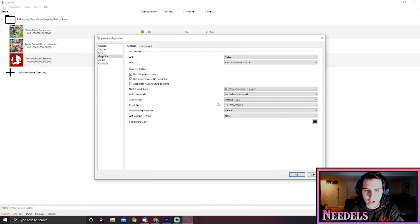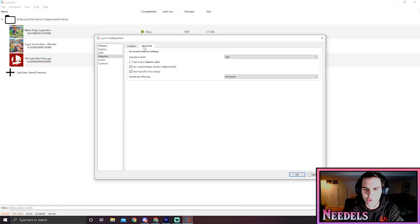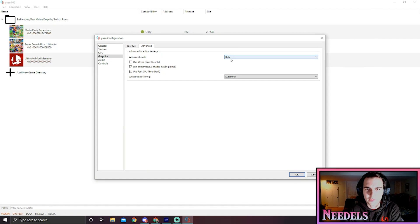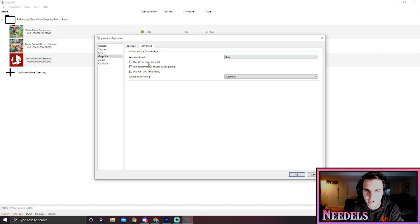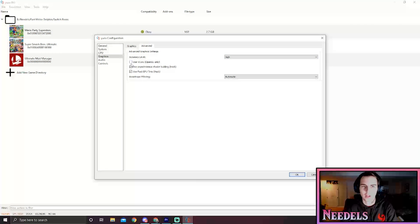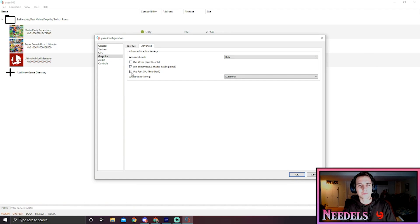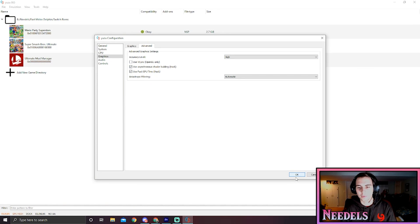For API, I set this to Vulkan, and then your graphics card of choice, whatever it is. Here I have all these checked off, and the rest don't mess with. Then go into advanced, set the accuracy level to high if it's not already set there, turn off V-sync, and then turn on these two.